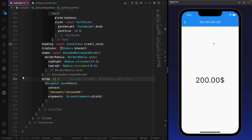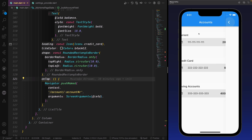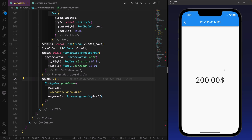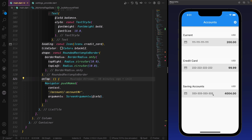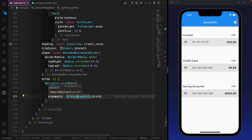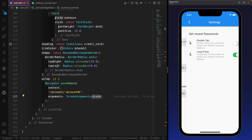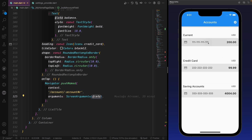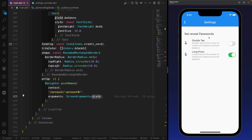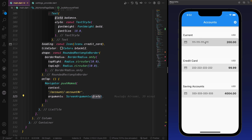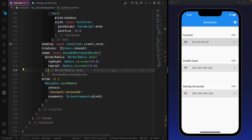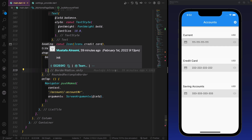If we click on an account we go to the account details with the balance in the middle. You just need to send the field via the route arguments and then retrieve it in the account details. For the demonstration, we have double tap and long press. Double tap may not work in all cases. That's it — thank you guys, see you next time, and don't forget to subscribe and share.